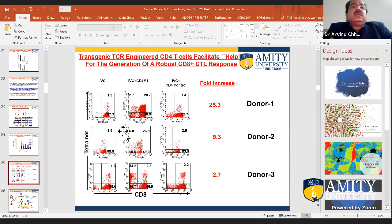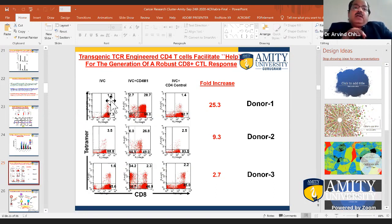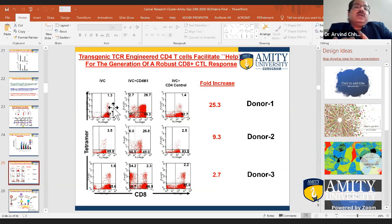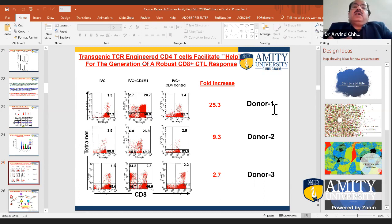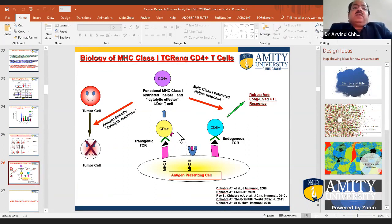Without helper CD4 T cells, 1.3 percent of antigen-specific T cells were generated. When we incorporated these helper T cells in the co-culture setting, there was almost a 25-fold increase in the generation of antigen-specific T cells. We tested this with three different donors and could see a significant increase in the magnitude of the response generated by incorporating these MHC class I-restricted helper cells.